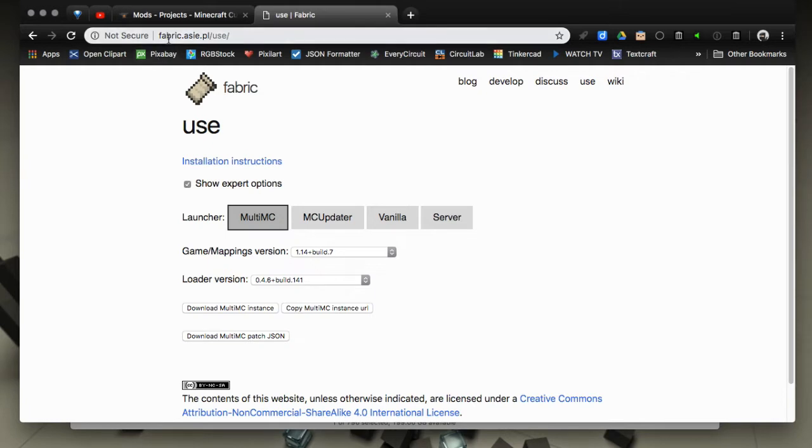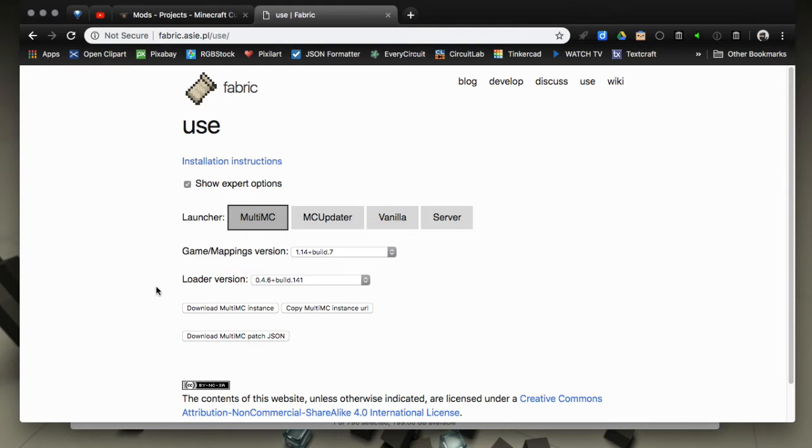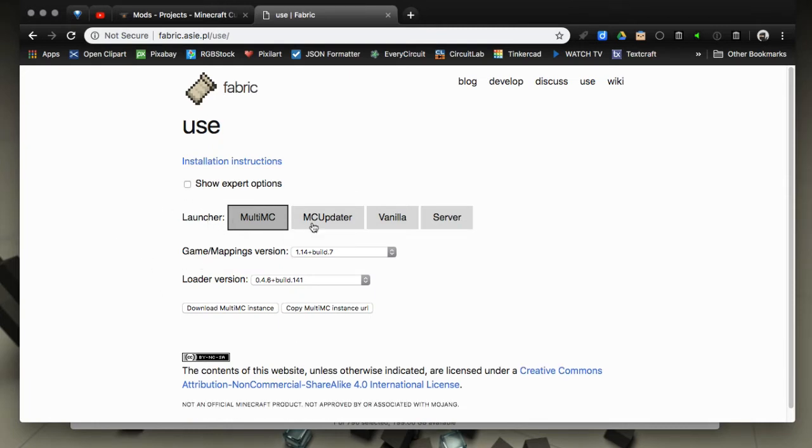I'm going to leave a link in the description that takes you to the Fabric install page which is fabric.mc.pl/use. On this page here you basically now have wizards available to you.